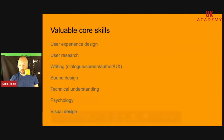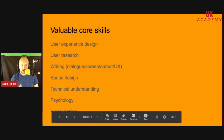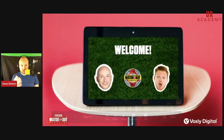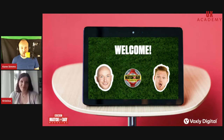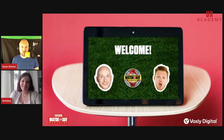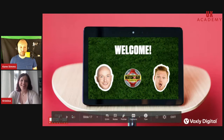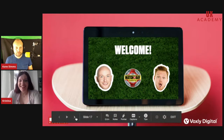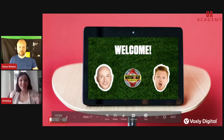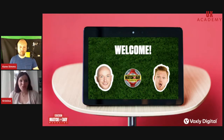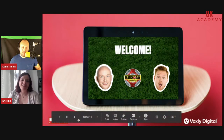I'll hand over to Christina, who will give you a run through of some of the case studies she's been working on and give you insights and tips for designing conversations. Let's take a look at how we put this all into practice.